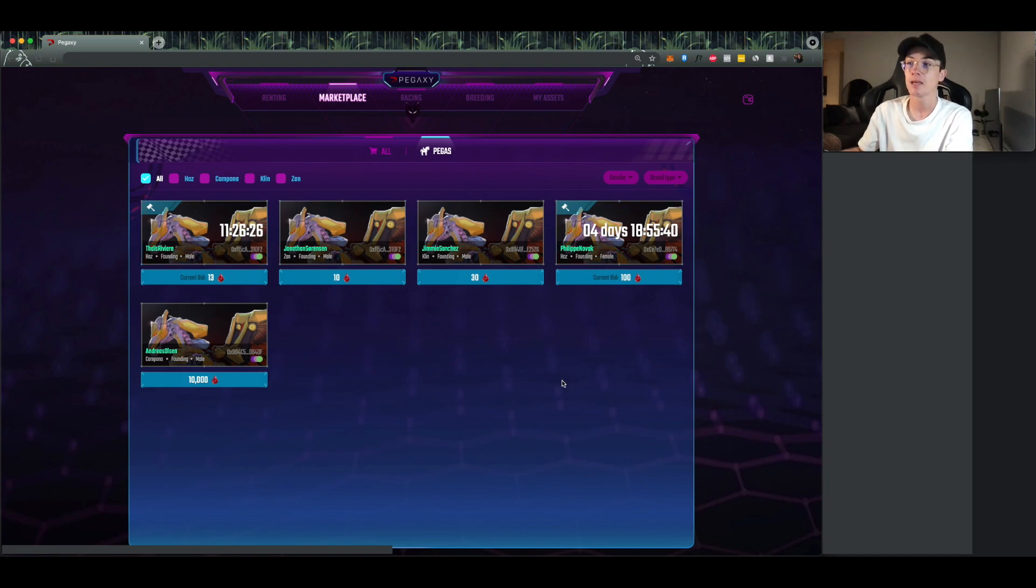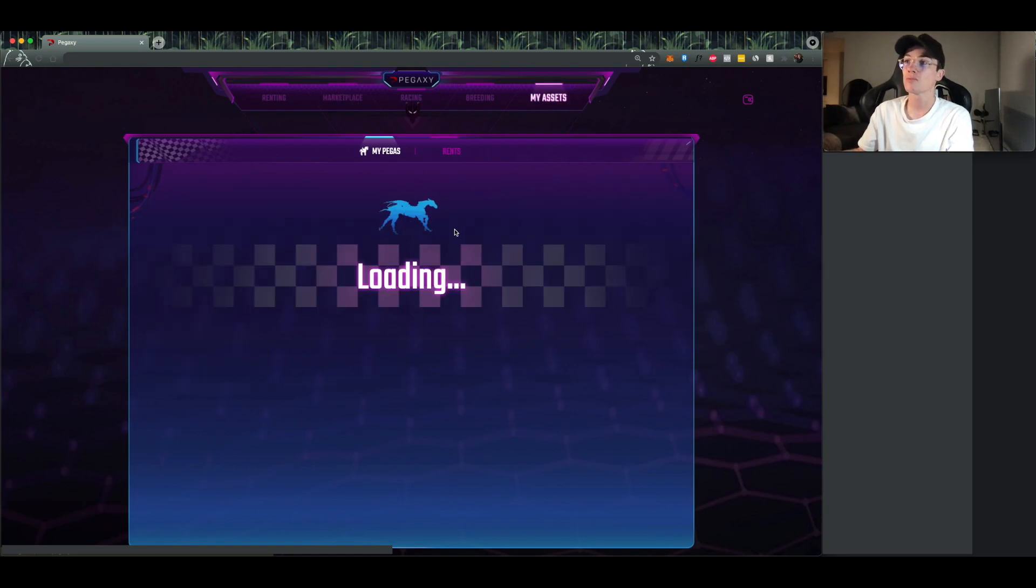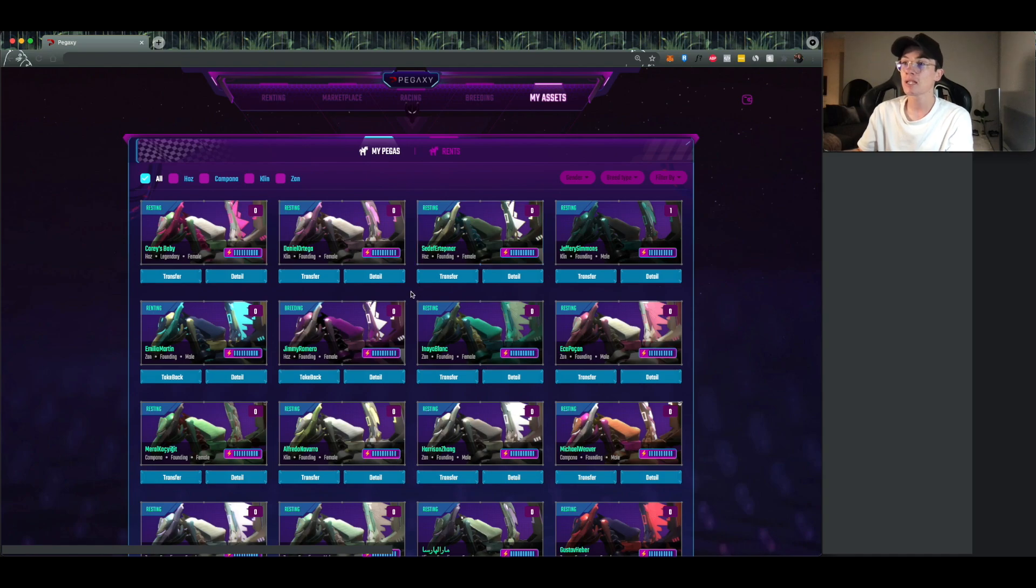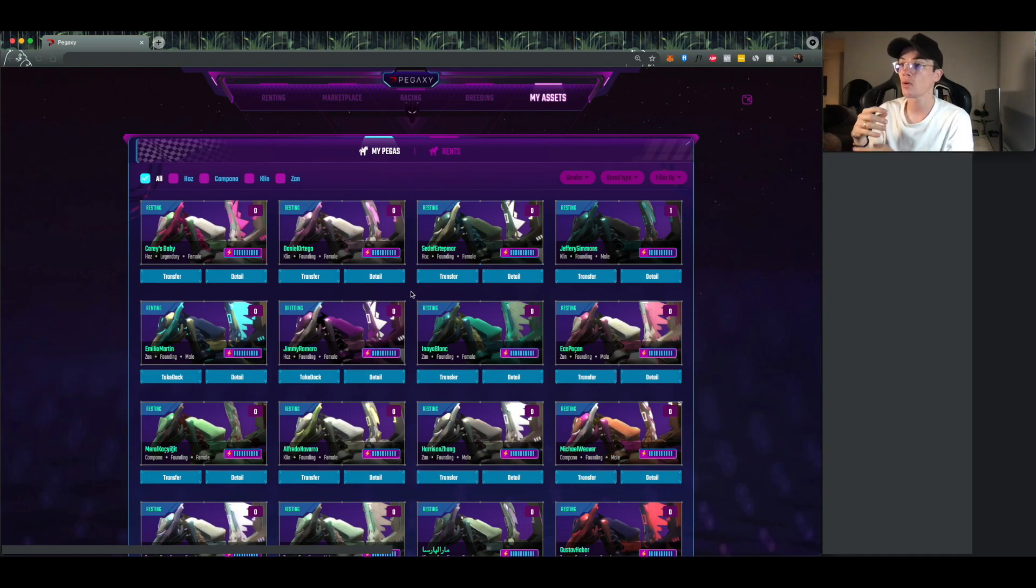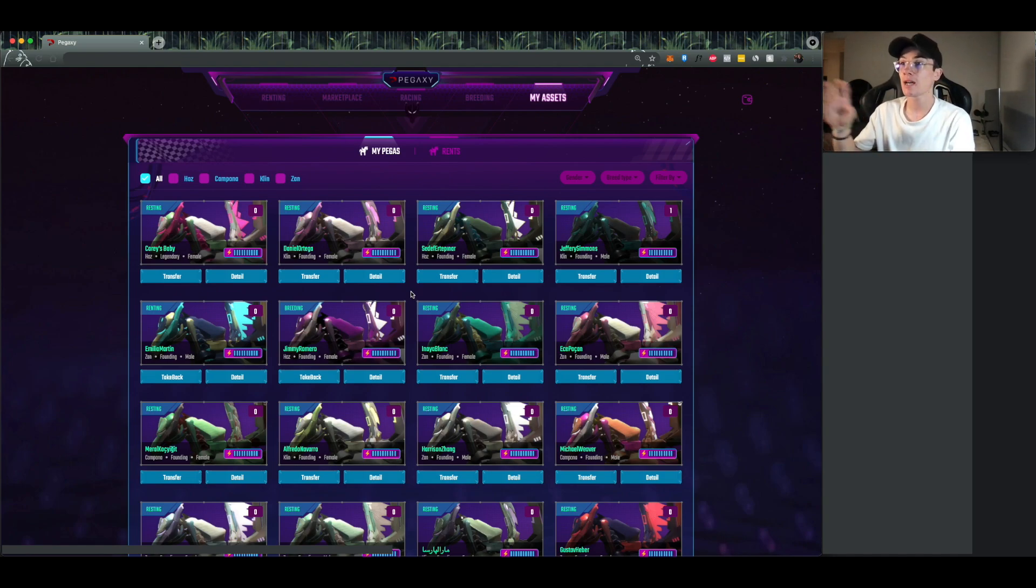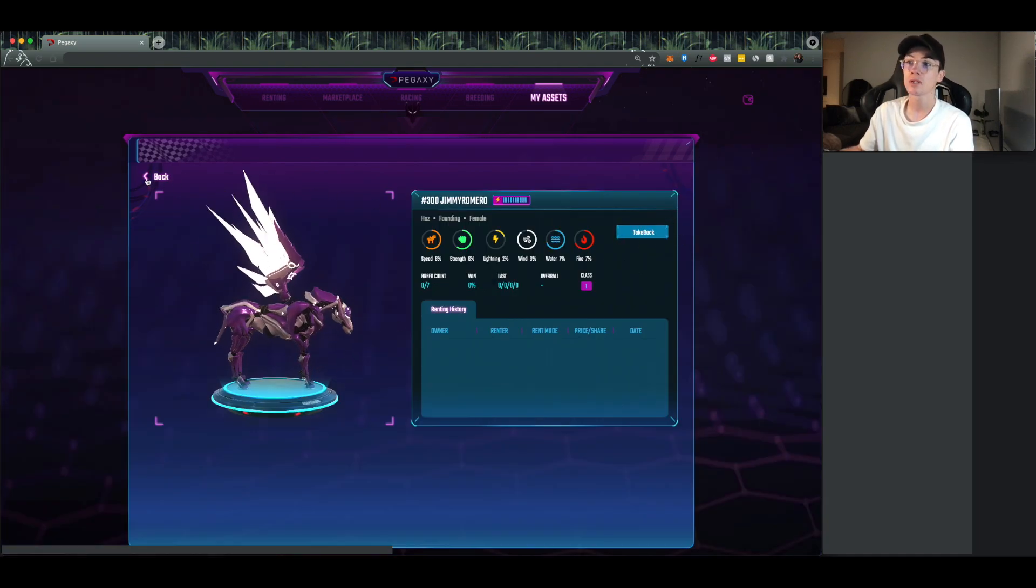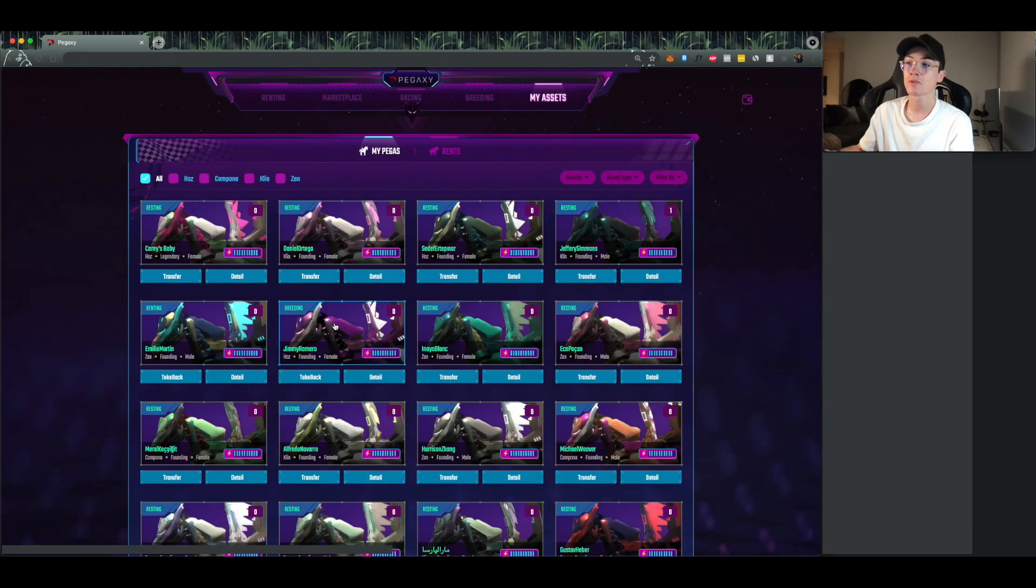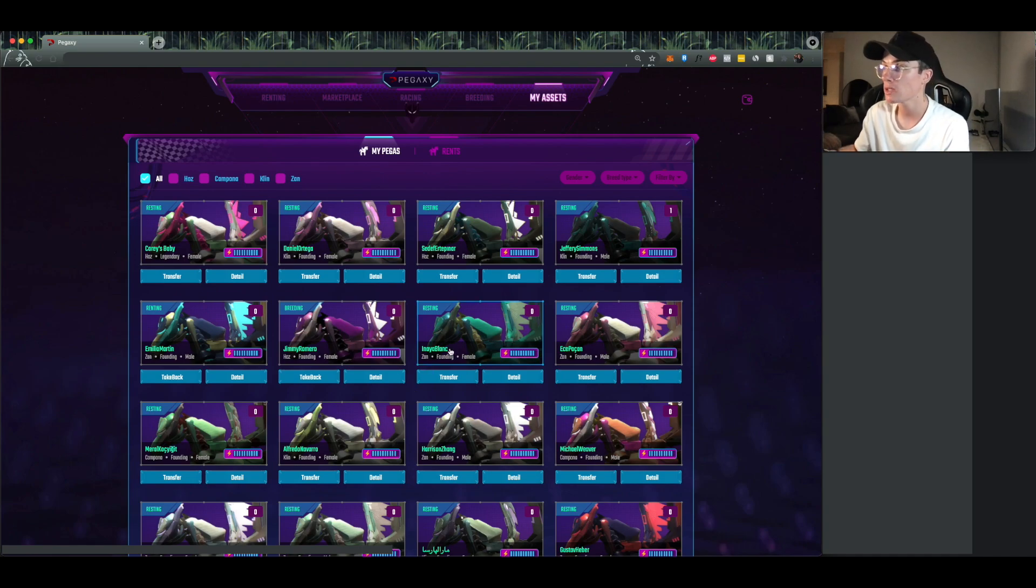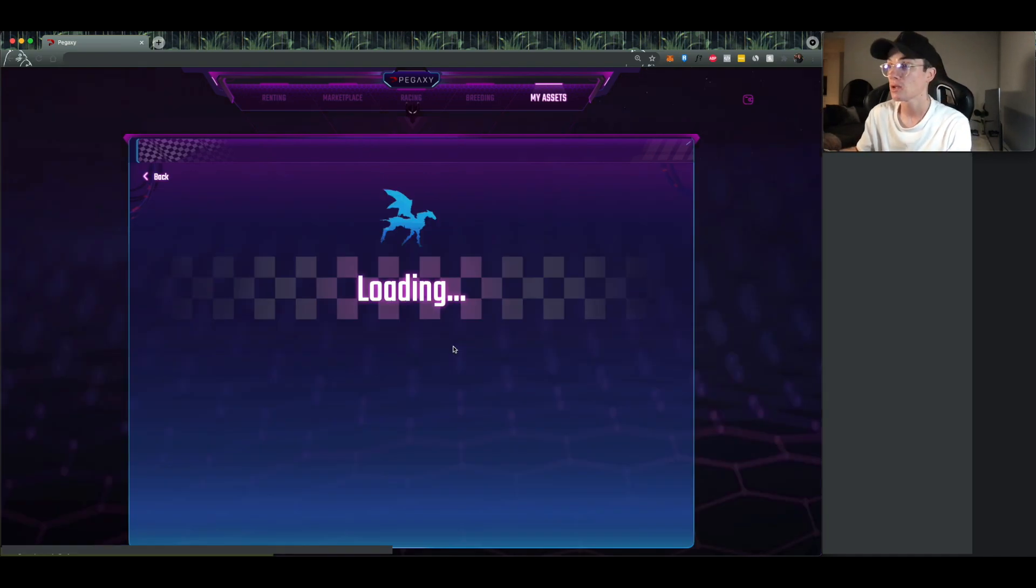So I'm just going to go back to my assets on this side, and then I'm going to click one that isn't in the renting, breeding, or racing phase. It needs to be in the resting phase. So if it's out doing something else like breeding, you're going to have to click take back, or you can also do it just from the main menu here, take back. But it just needs to be in that resting phase.